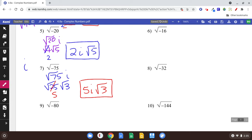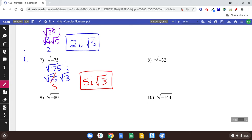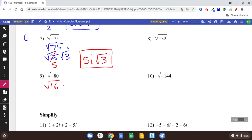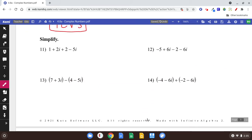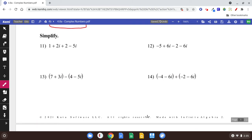Square root of negative 80 — we already did 80. Remember when we split it into 16 and 5? We're going to have an i because of that negative. So square root of 16 is 4, we have an i and a square root of 5. Simplify just means add like terms, and this should be easy. Add the like terms: 1 plus 2 is 3, and 2i minus 5i is negative 3i. That's it.